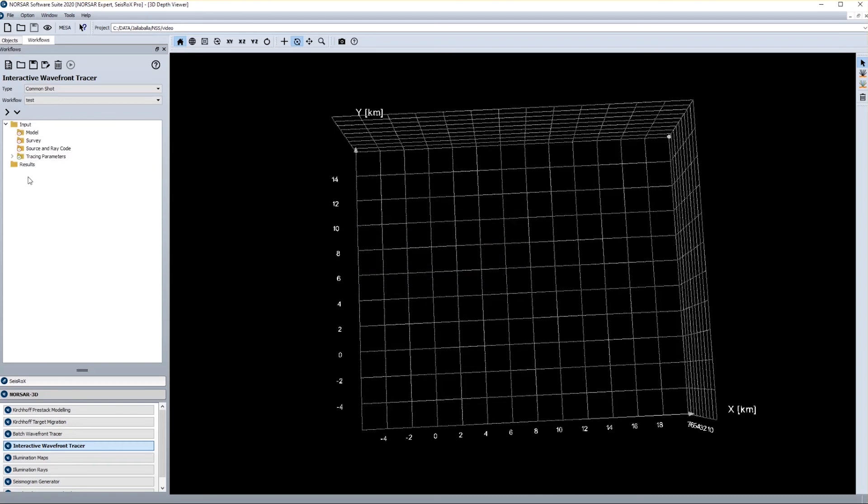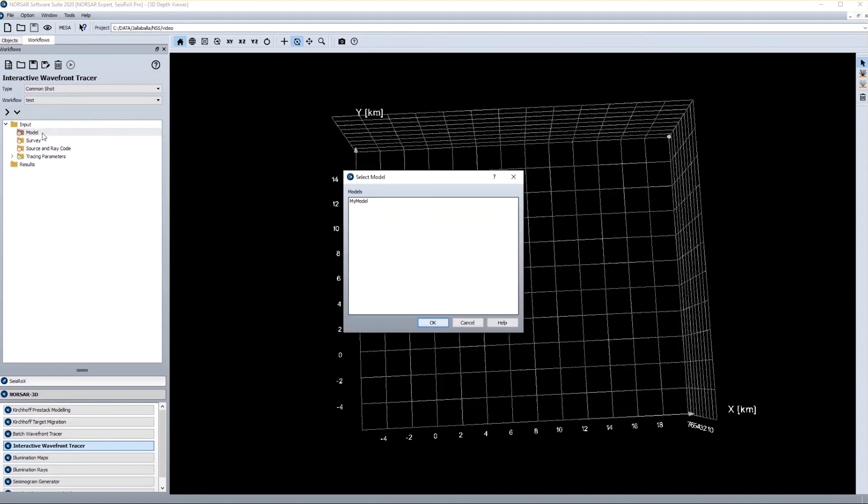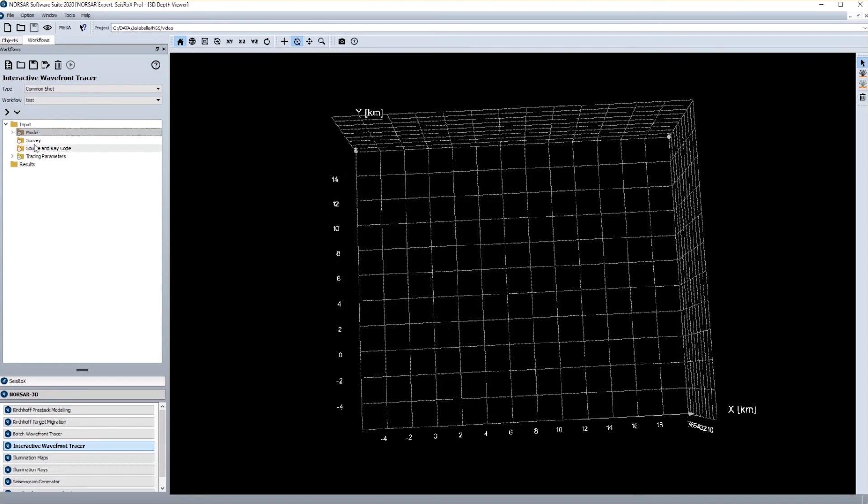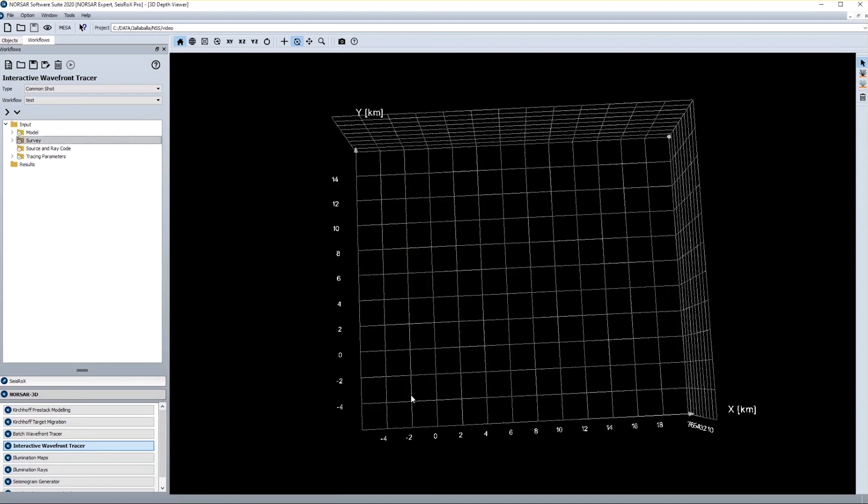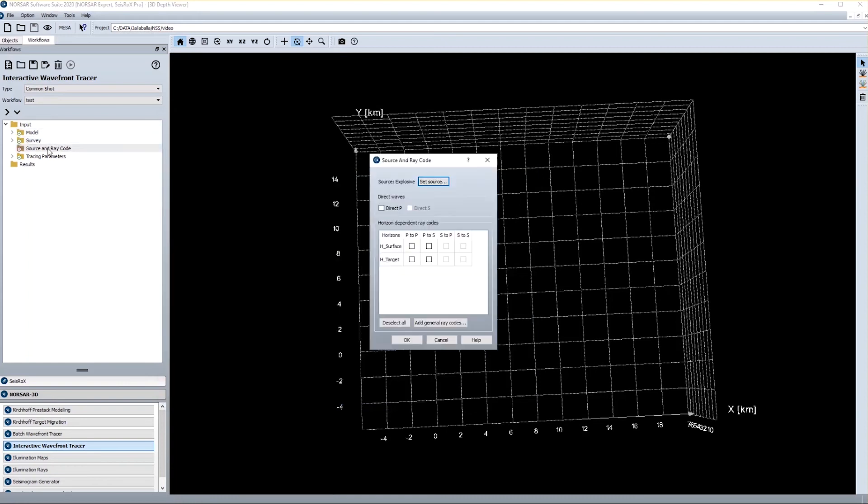And I get a predefined workflow structure. And all I need to do is to double click on each workflow element in order to fill in some input data which is already stored in the object list. So if I do a double click on the model, I can just select the model which we have generated. And I double click on the survey, and I select the only survey which we have in our project. And I have to define a ray code.